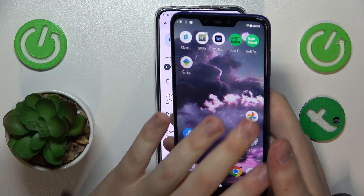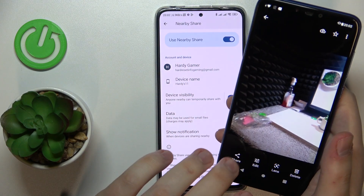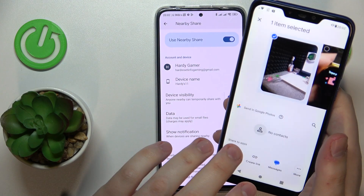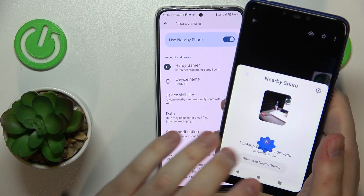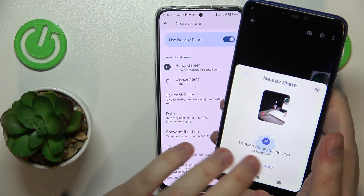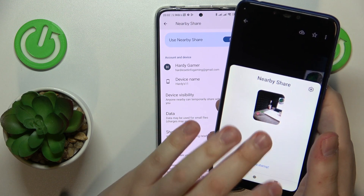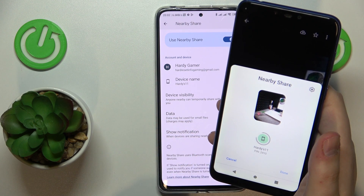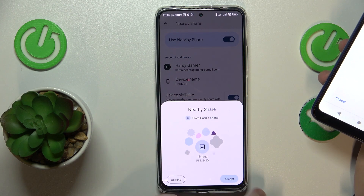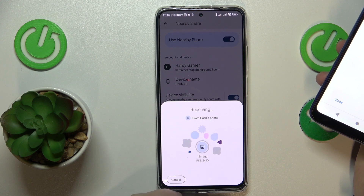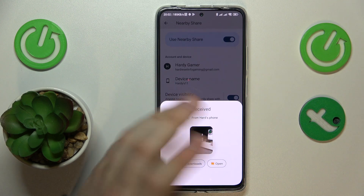Let me send a photo from this phone to my Redmi. As you can see, the Redmi got discovered, so now we will send the request to send the file.